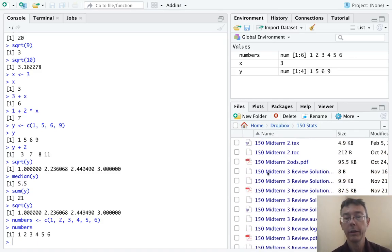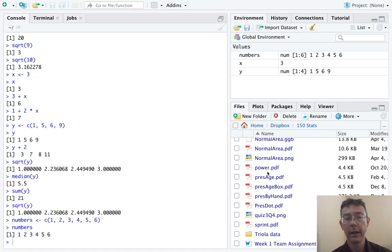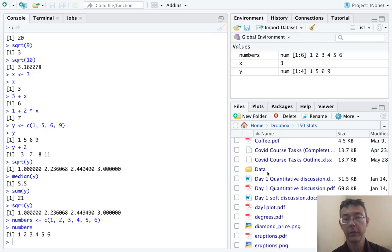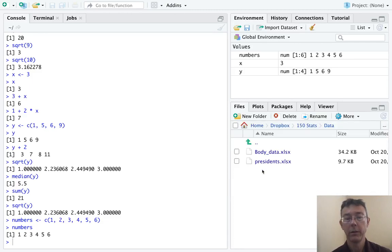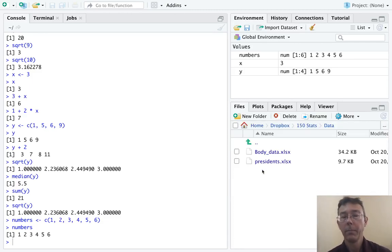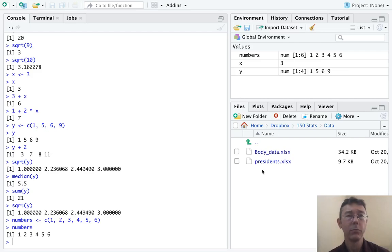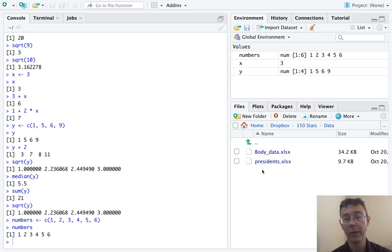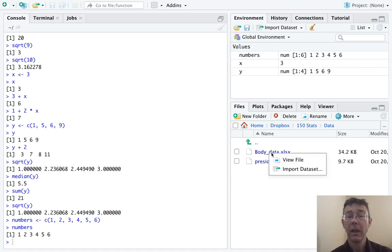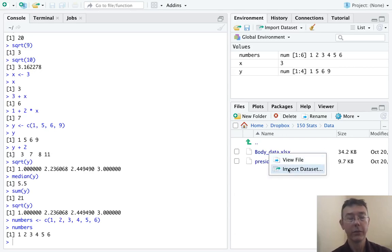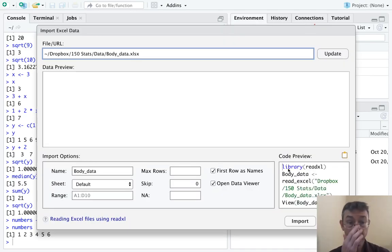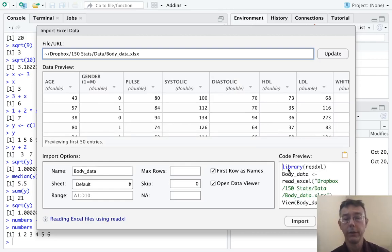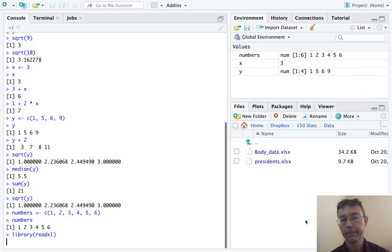And then somewhere down here, I have a folder of data sets that I've started. So these are a couple of data sets that I've taken from Triola's introductory statistics book and the data sets that are provided with it. I'm going to go to the body data set and just click it and then go to import data set.